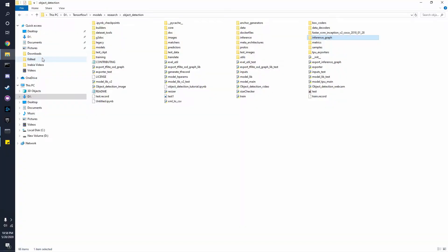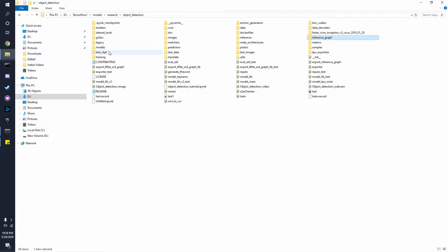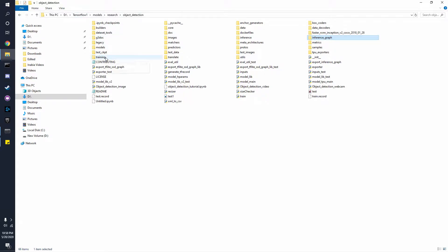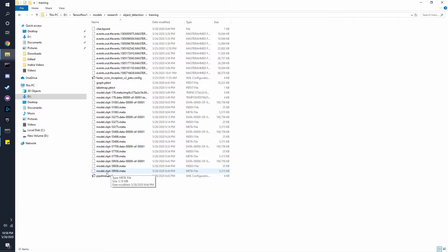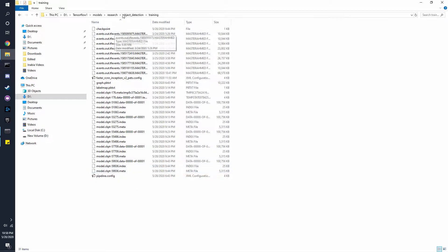Now if you go into the object detection folder which is in the research folder, and you go to the training folder, you should have a file called model.checkpoint or ckpt, and it should have a pretty high number close to what you left off on. Now we can use this.